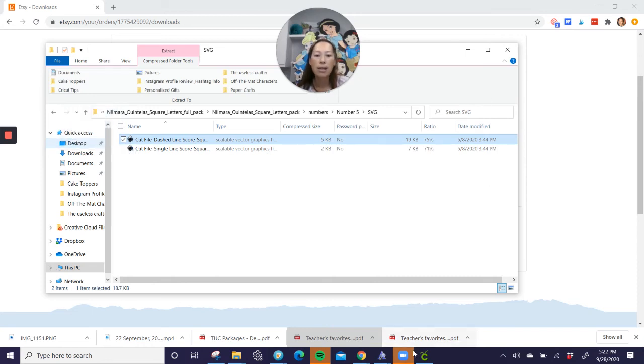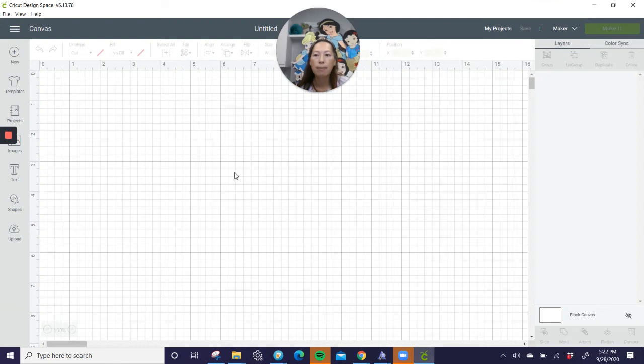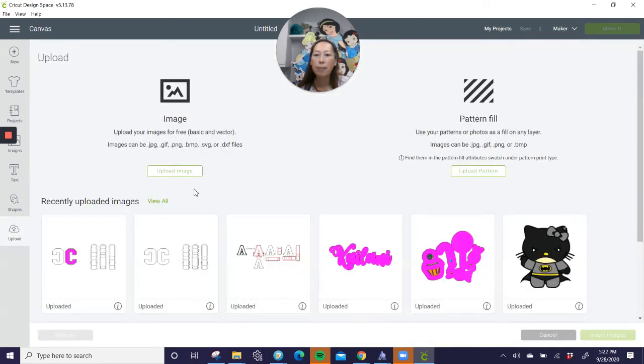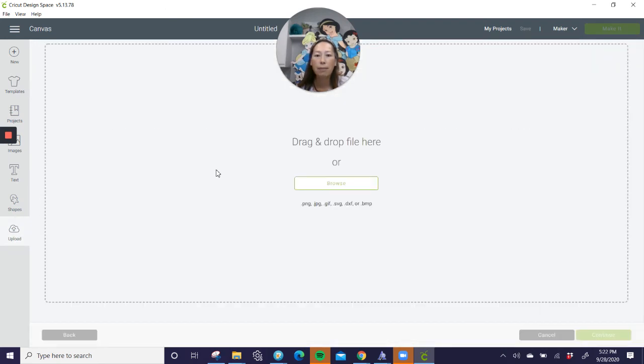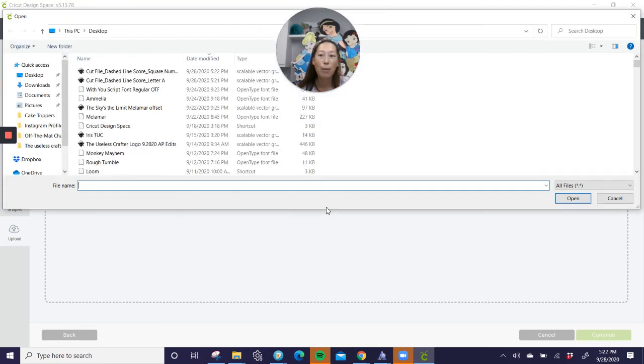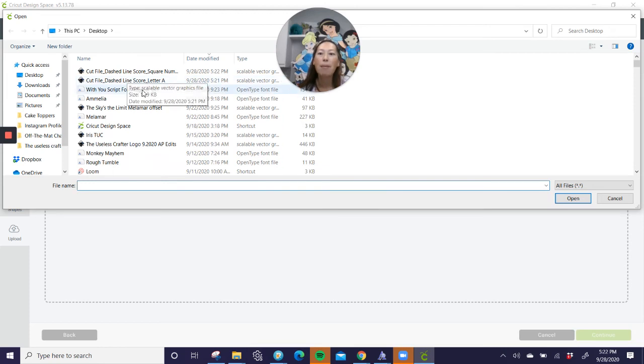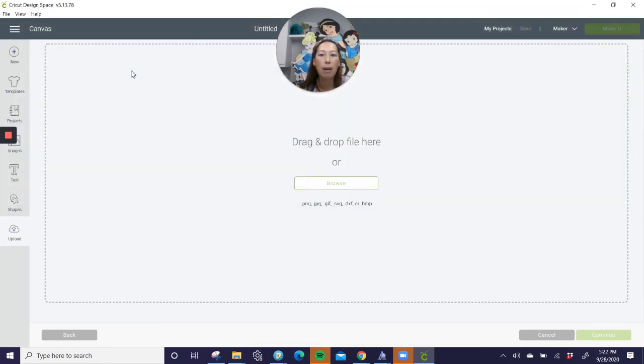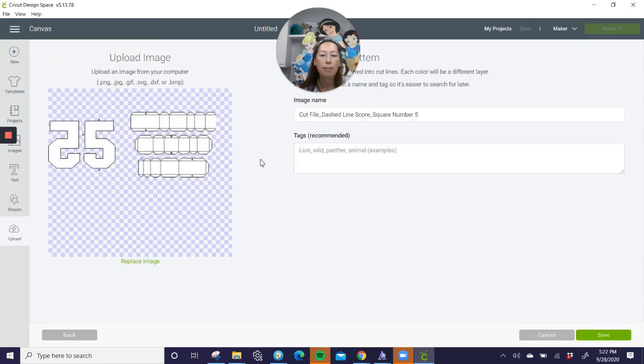Let's go into design space. Okay, so here is a new canvas. We're going to go to upload, upload image, and browse. Now we got to remember where, what we called it, and where we put it. For my desktop, it's easy because it's right on top, but here's my score for my number. So I'm going to double click on it.